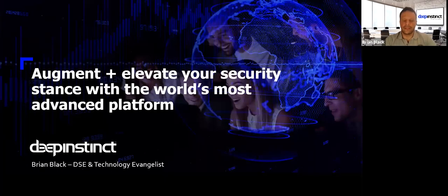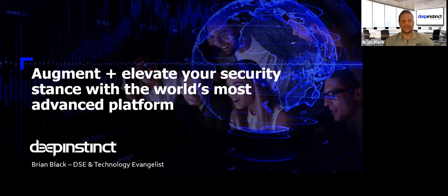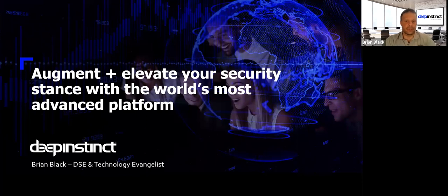Hi everyone. My name is Brian Black, and this is going to be a very brief discussion on Deep Instinct and the differentiators that we as a company are doing in the realms of artificial brains and deep learning.